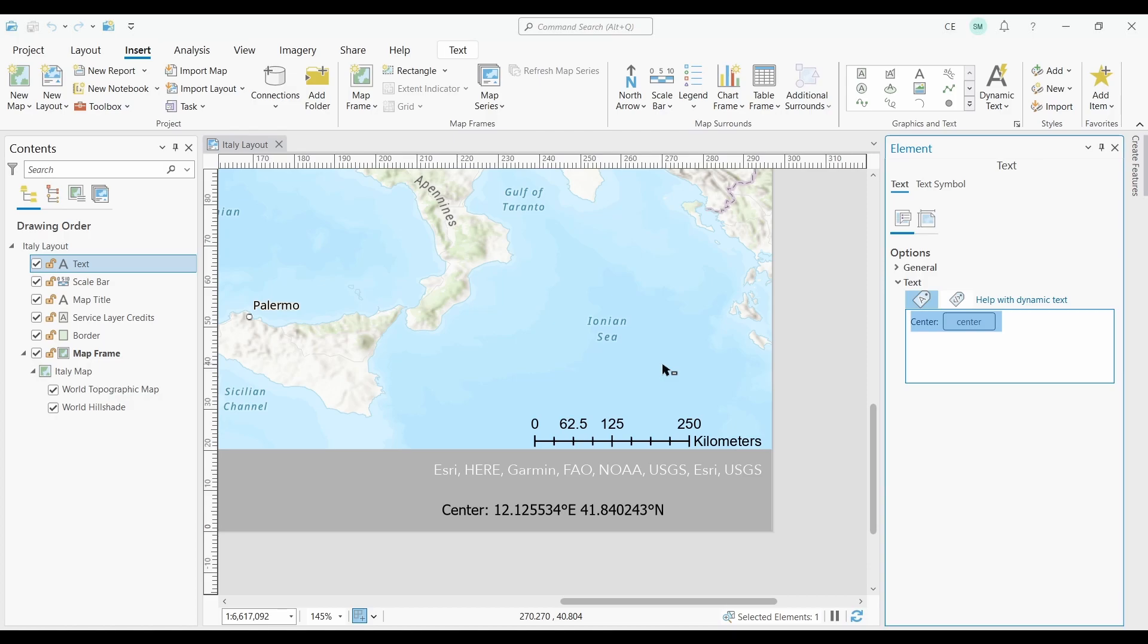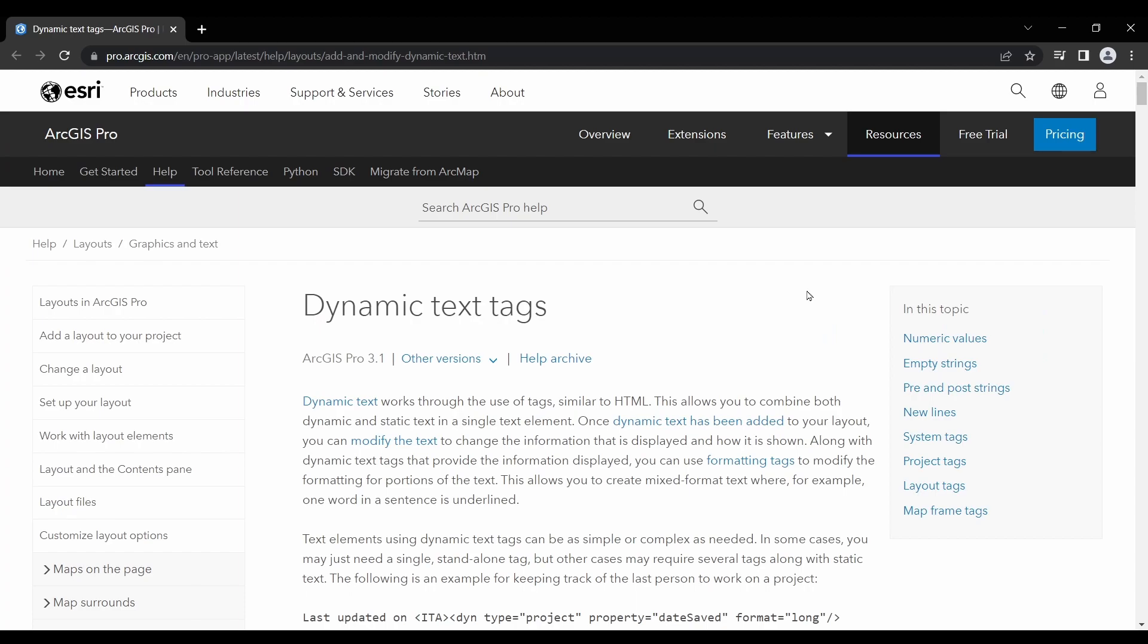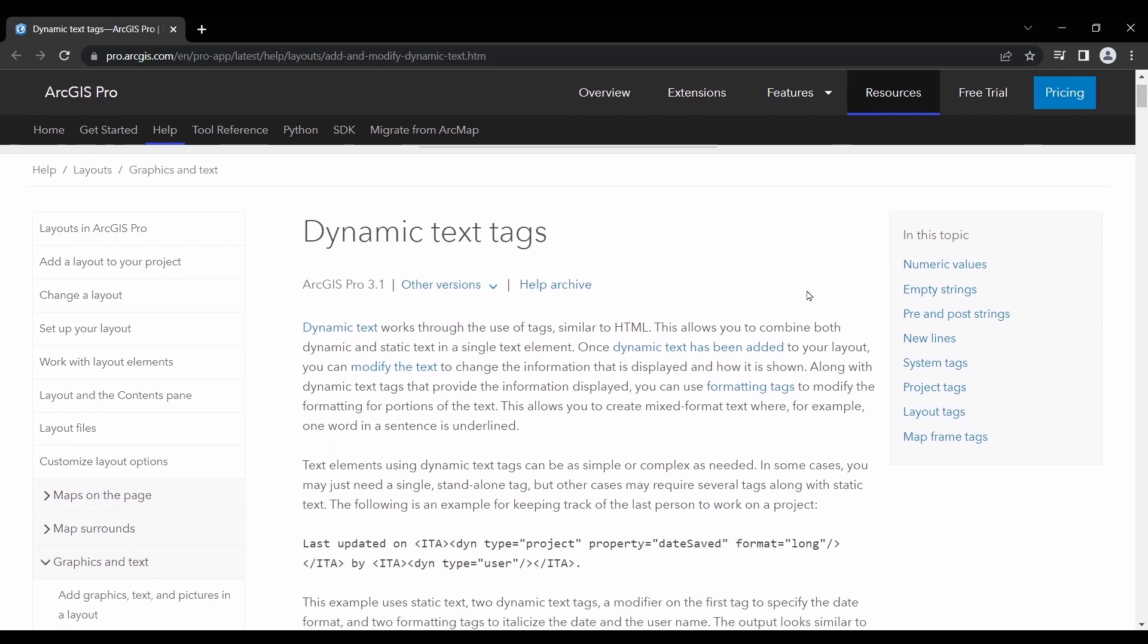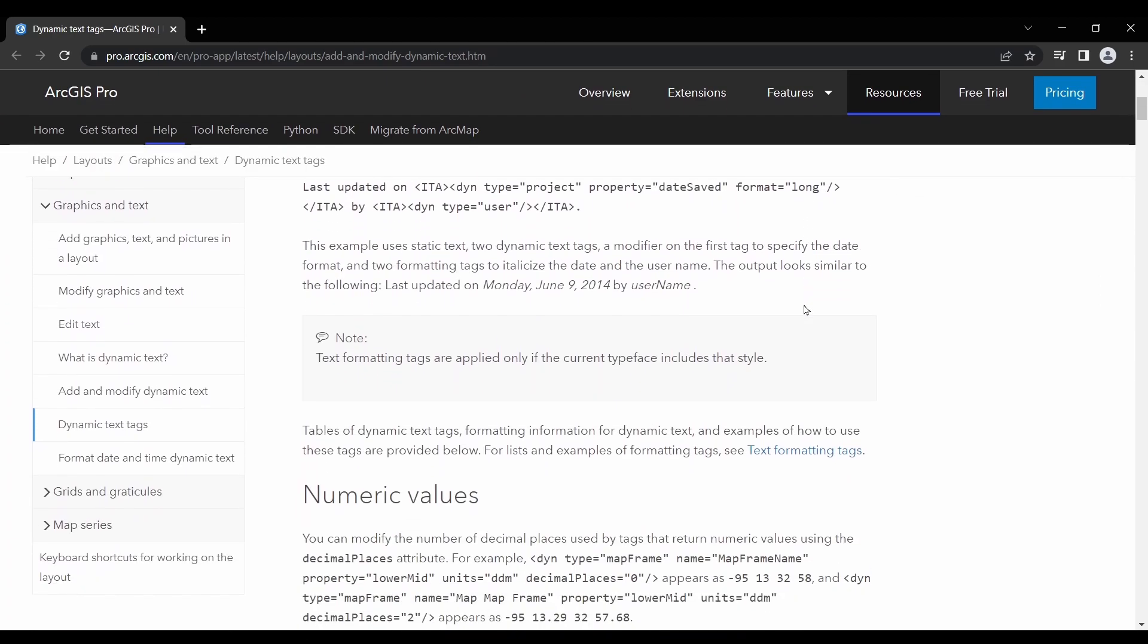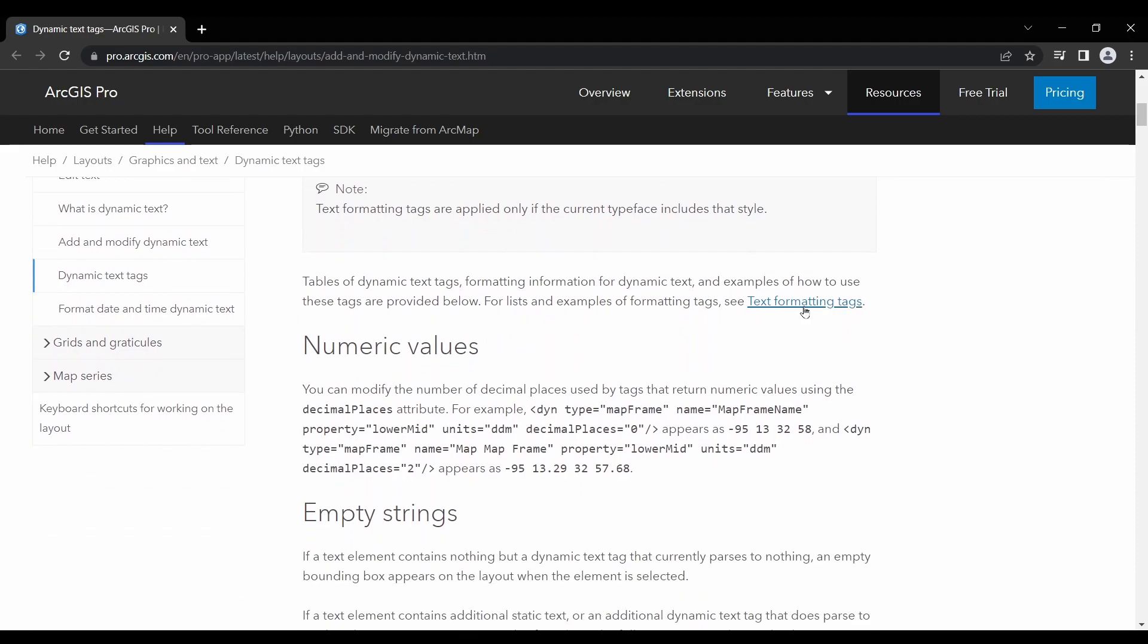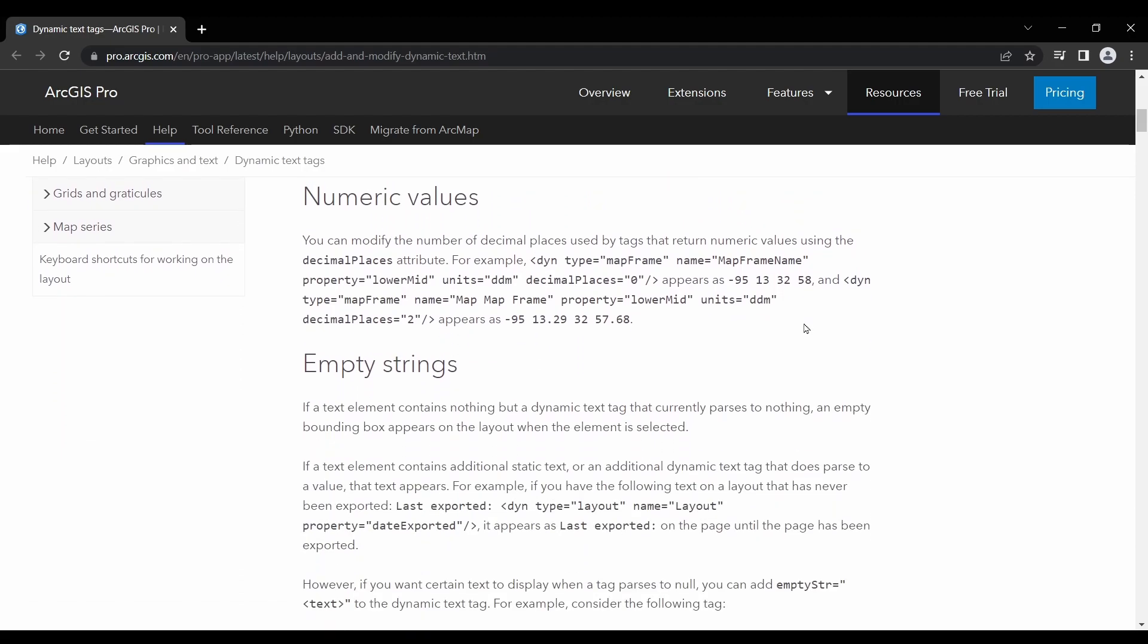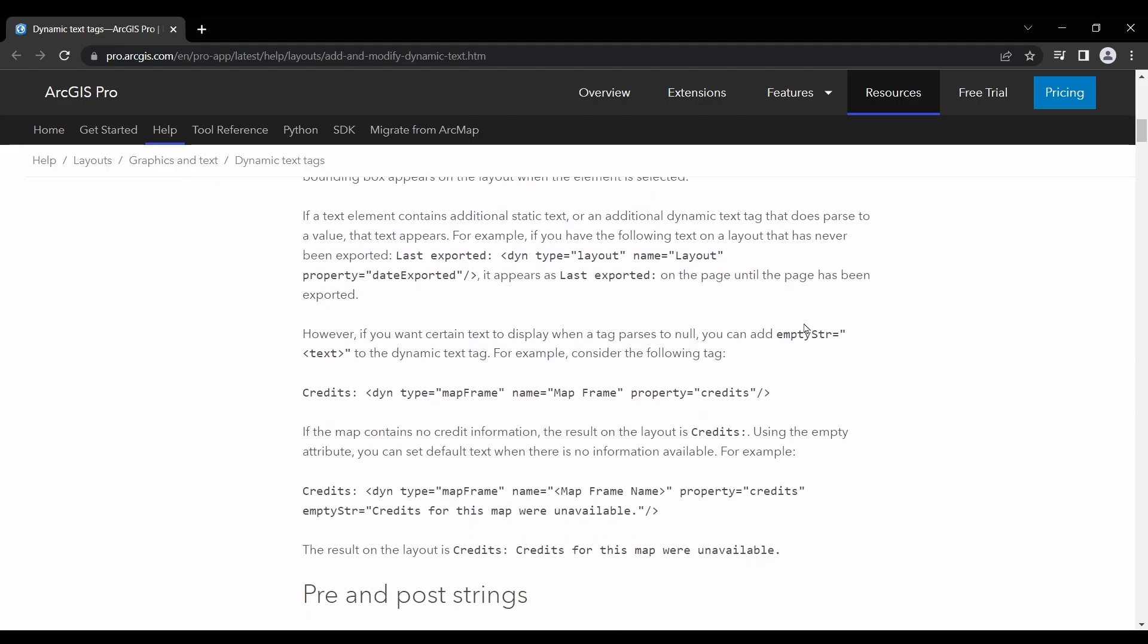Now if you're trying to find any dynamic text tags, or if you're trying to customize something that you have on your map already, make sure to click this help button. The ArcGIS Pro documentation is extremely thorough. You'll see it has all sorts of helpful tips for using numeric values, strings, system, project, layout, and map frame tags.